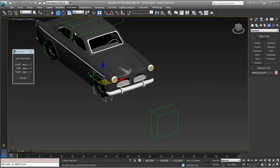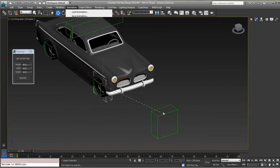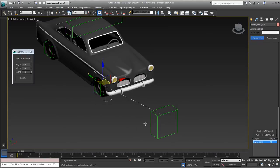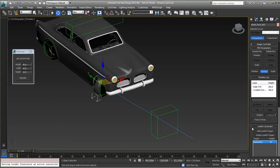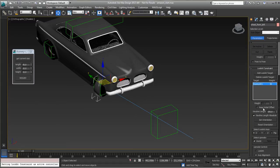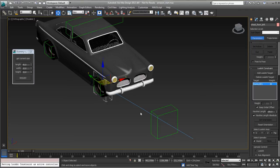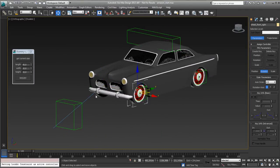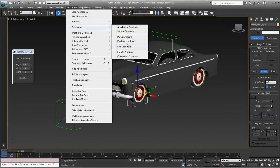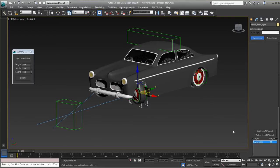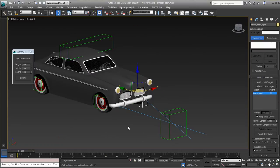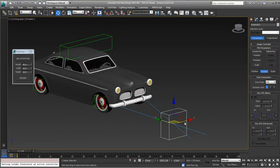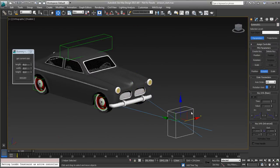So Animation, Constraint, Look At, down there. Gets all wacky but we have the option of course Keep Initial Offset. So now it's properly aligned. So I'll do the same with this wheel. Animation, Constraint, Look At. This one. Same thing. Keep Initial. And test. See if it works. Yep, it does. So that's one.